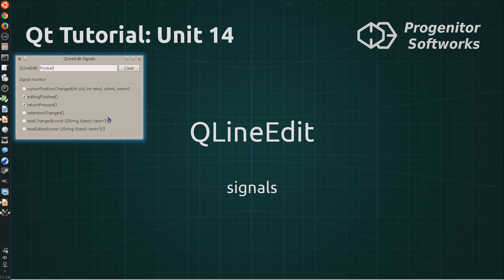Both editing finished and return pressed are emitted when the enter key is hit. And additionally, the editing finished signal is emitted when the line-edit loses focus.